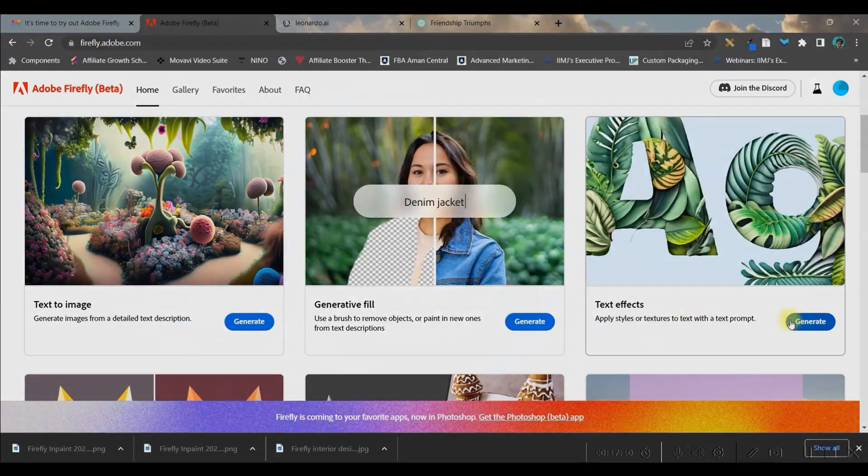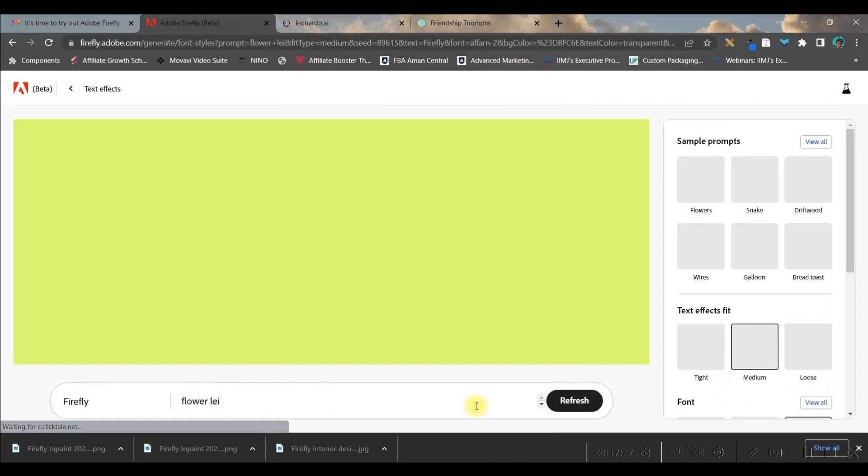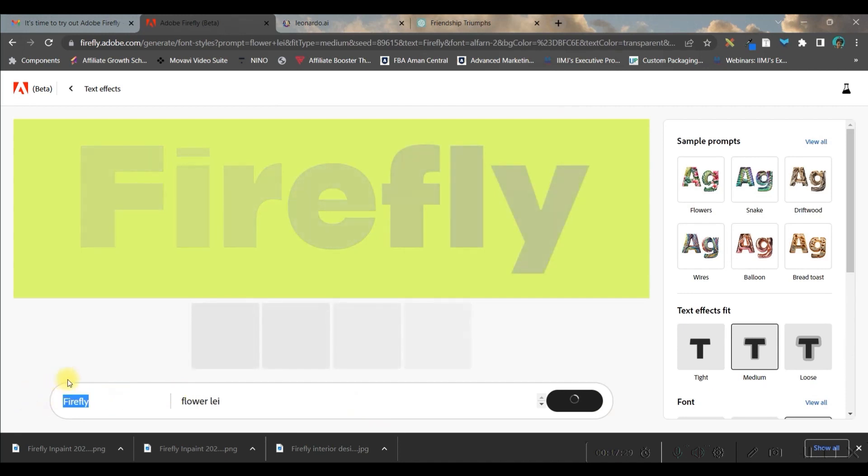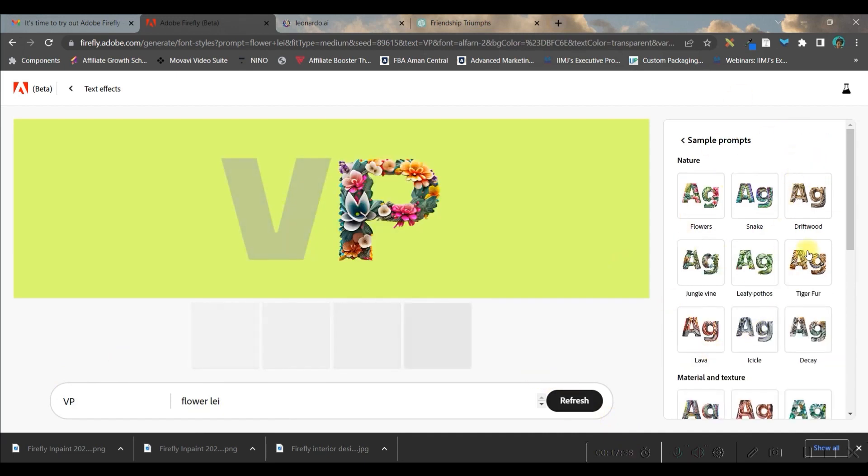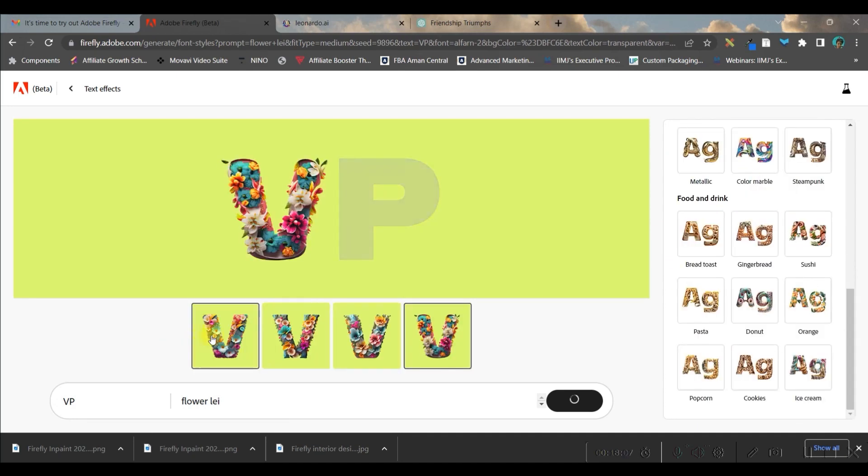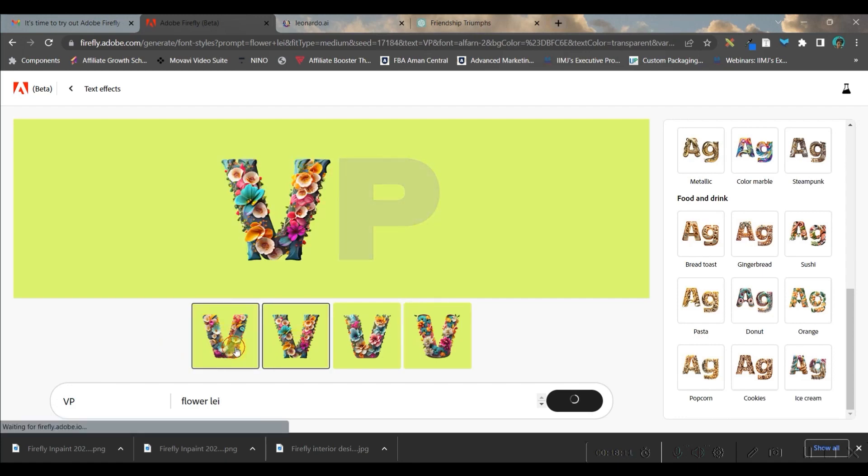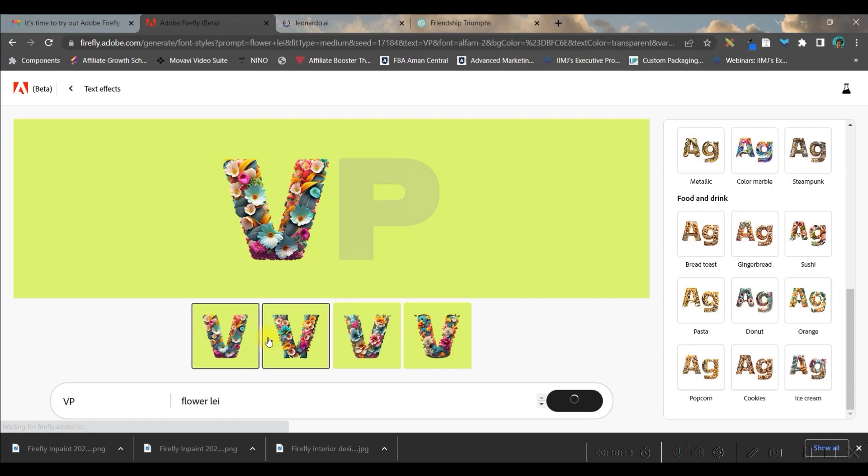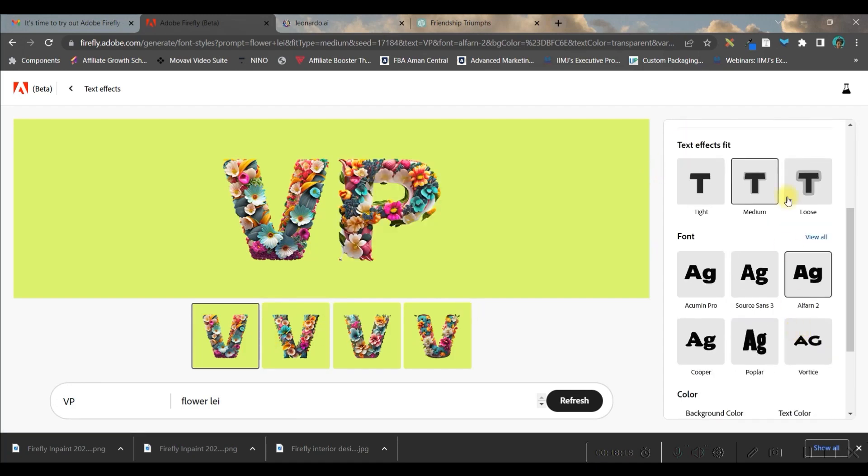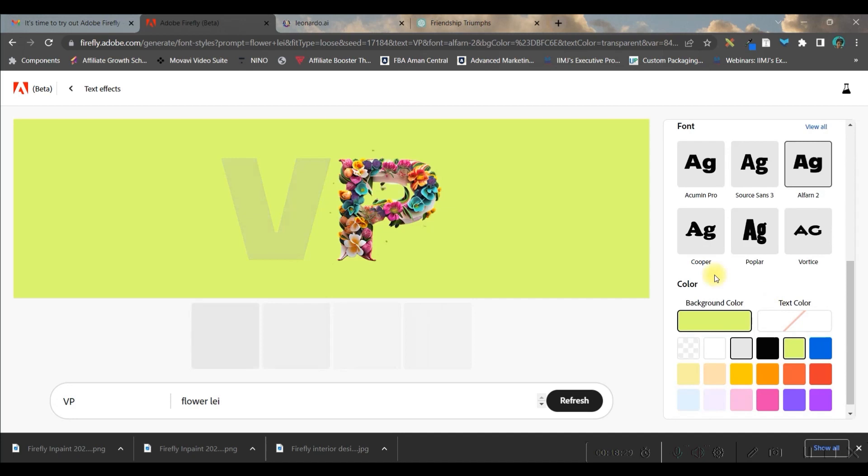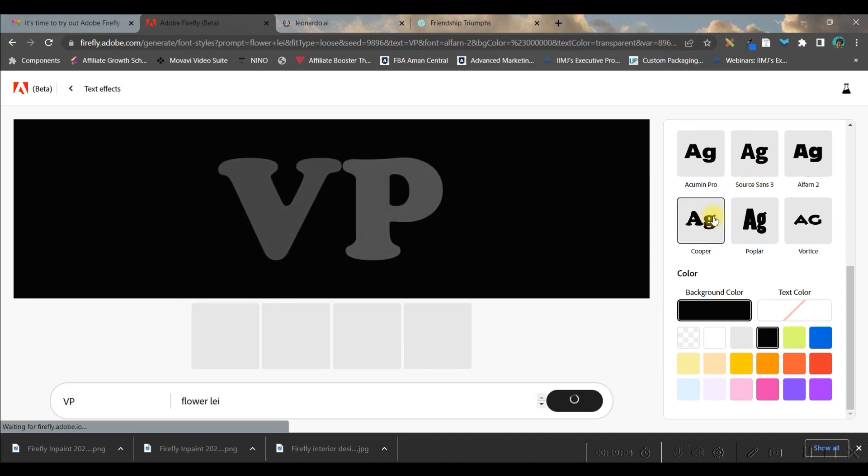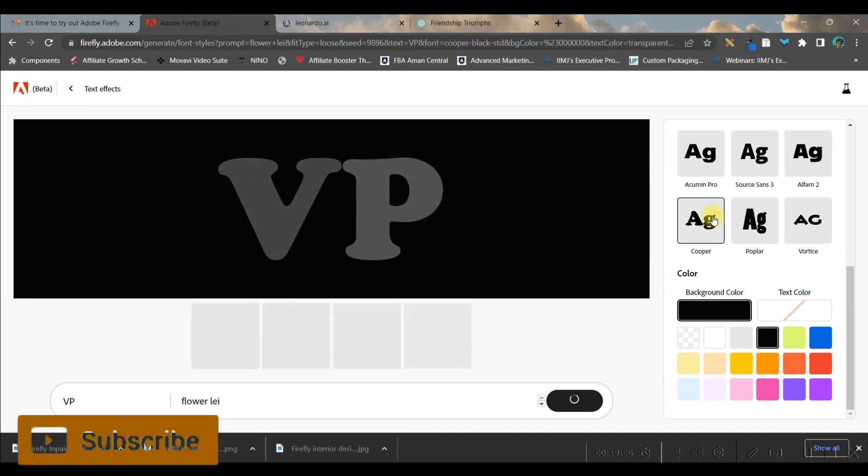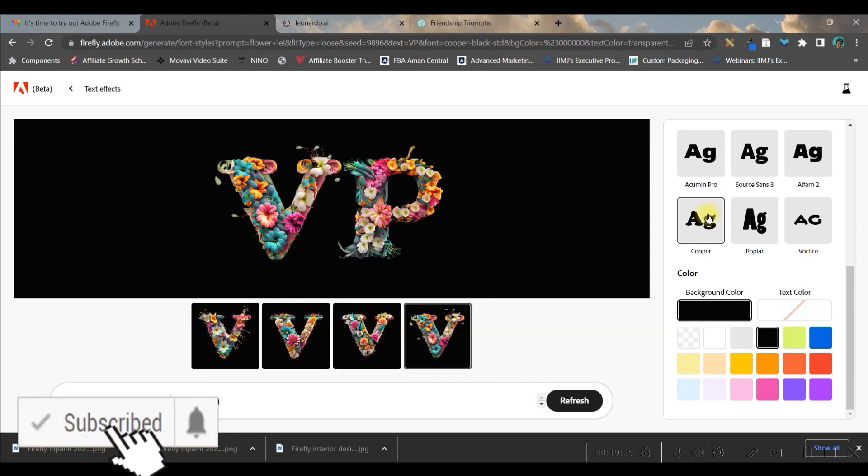Next is text effect. Same way, if you want any particular type of prompt, you can try this. I'll be giving 'VP' for Vagpay and generate. On the right side, you can use sample prompts or ready-to-use materials. You'll get four types of variety - choose which one you like most. I'm taking the middle one. You can choose the background color - I ideally keep it black so the image comes out bright. I'm taking Cooper, one of my favorite fonts, then you can download.